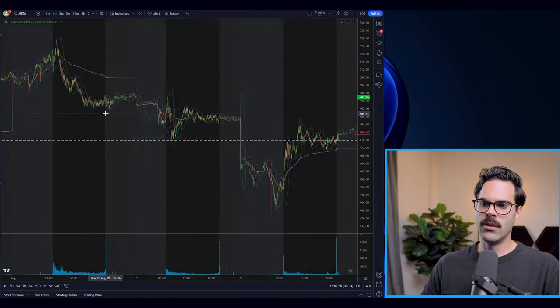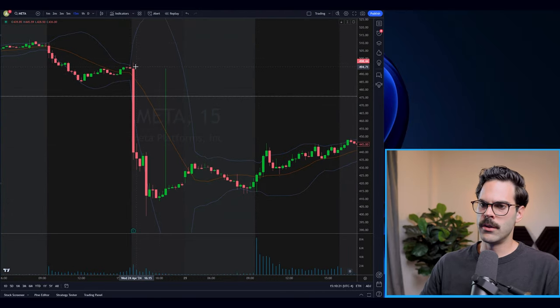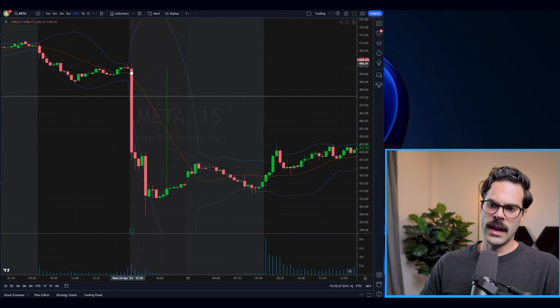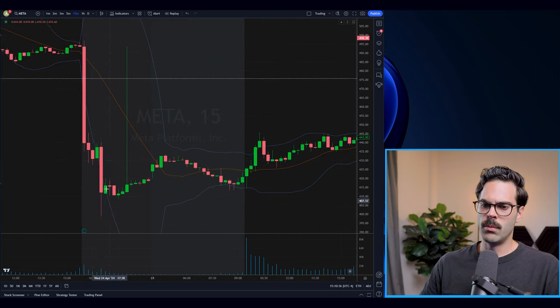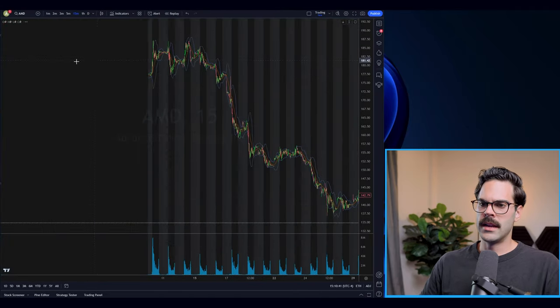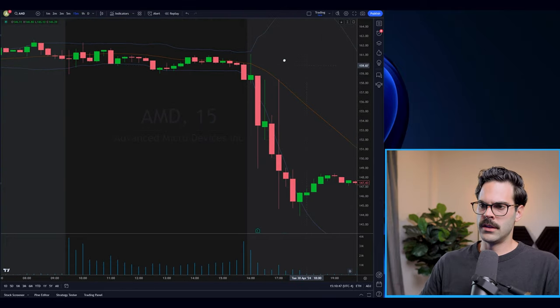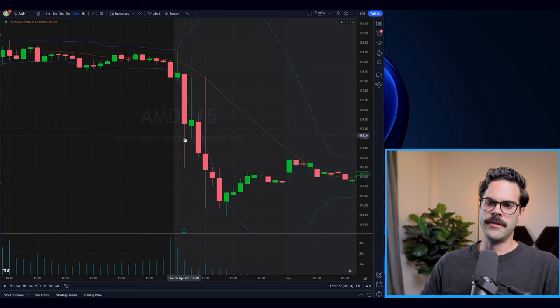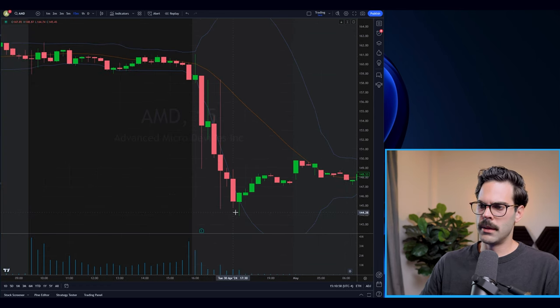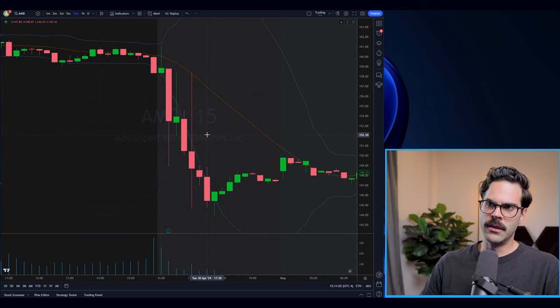Meta was a really nice example — we had a big down move and then on the conference call there was a really nice next leg on the 2 or 5-minute chart to catch a great setup. AMD was the same thing last time it had earnings — we had a big down move, then a tight consolidation on the 5 or 2-minute, and then a really big move all the way from around 153 back to 143. Earnings are a great opportunity to trade because you know which ones are happening in advance, you can prepare a tight watchlist, follow the momentum, and you know it's going to have a lot of range.